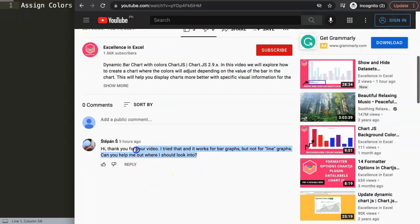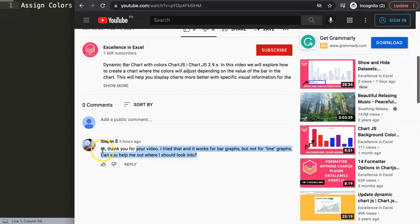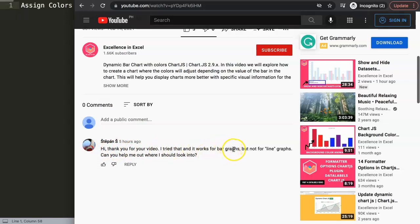Stefan asked a specific question, so first of all thank you Stefan for asking. This is what Stefan said: 'Hi, thank you for your video. I tried that and it works for the bar graphs but not for the line graphs. Can you help me out with where I should look into?' All right, so let me show you exactly how to do it.